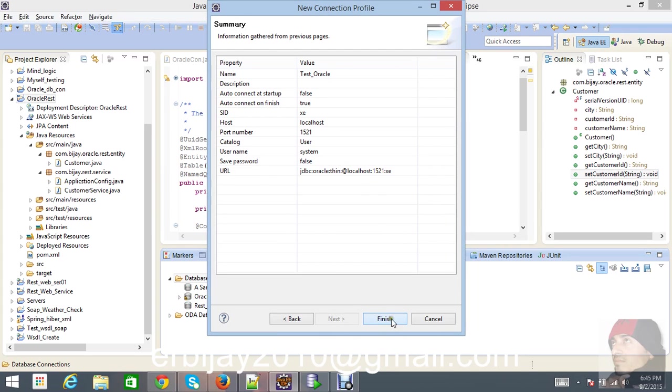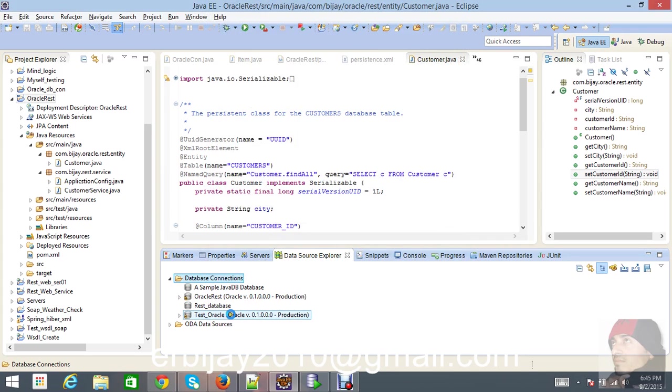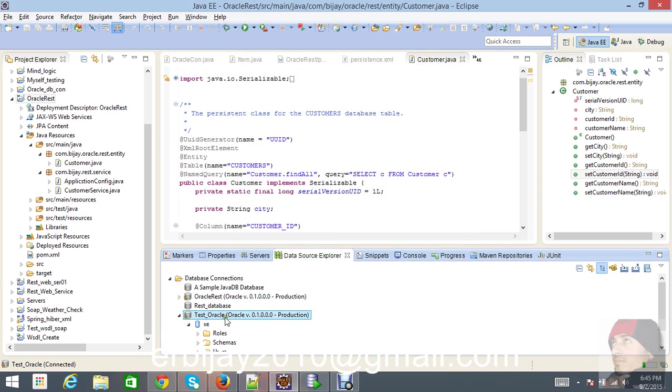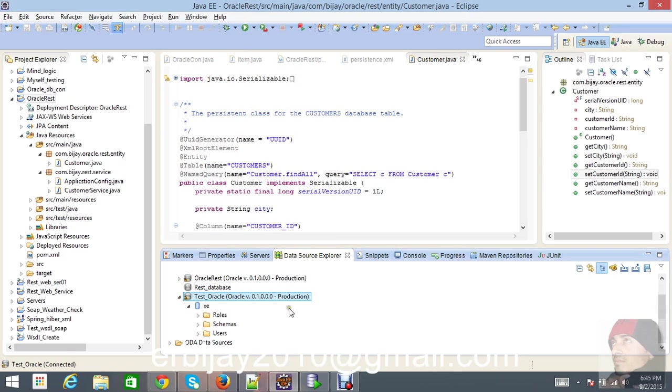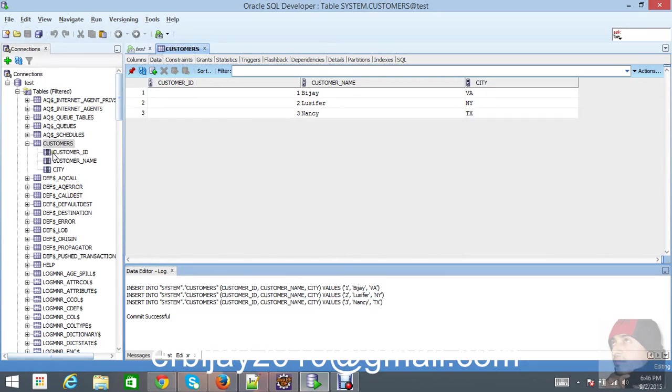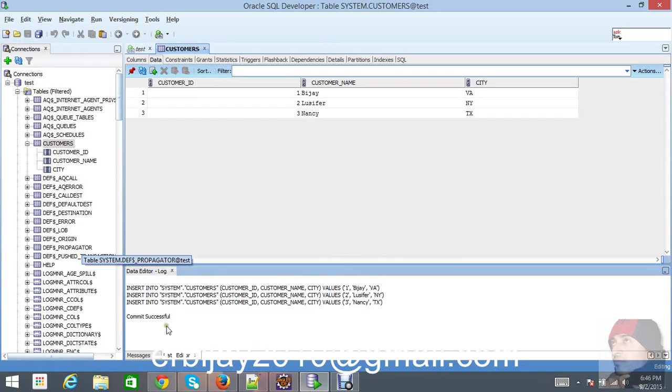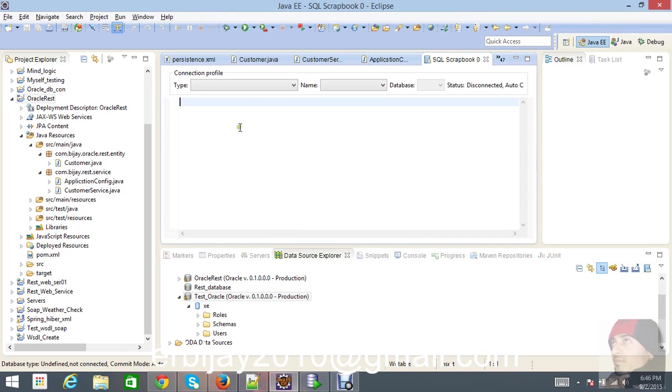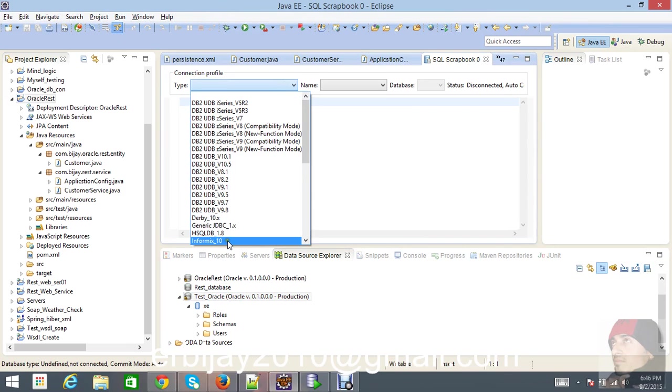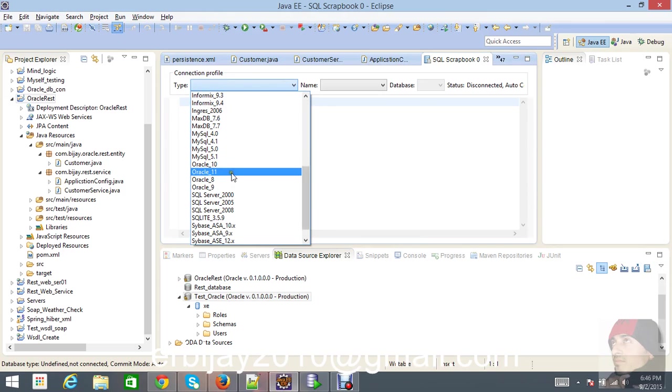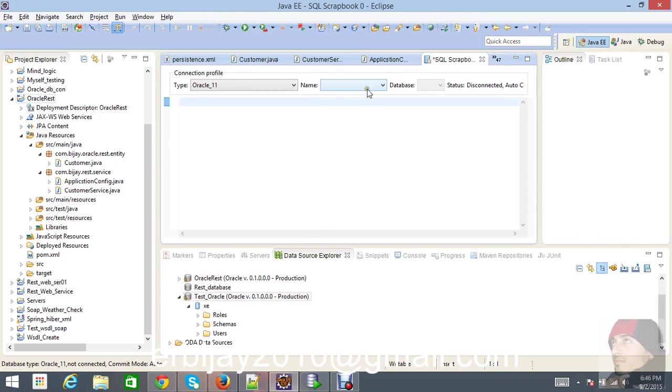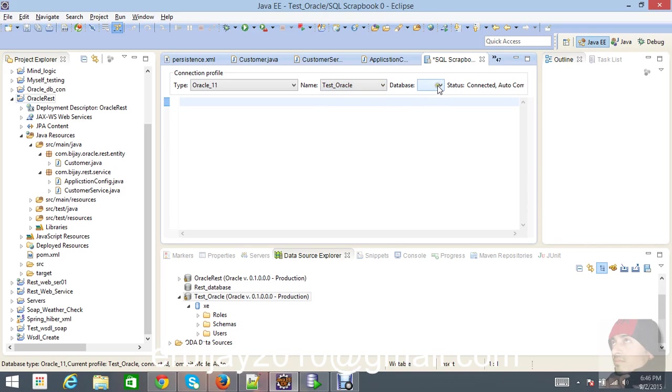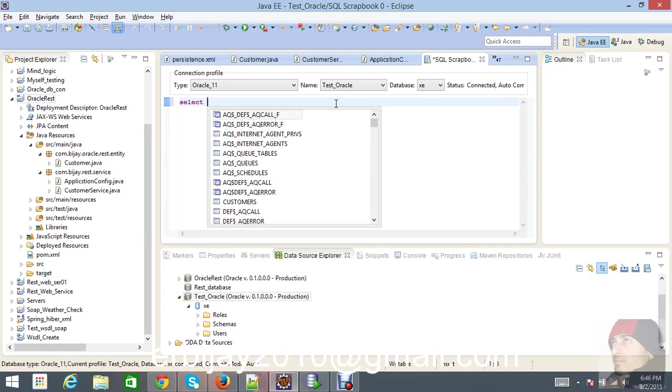Here this Oracle is here and you can see there are a few tables in my Oracle database. This is my Oracle database and I already have a table called customers. I'm just going to write a query so you'll be able to see if it's actually working or not. Just go and click type - it's Oracle 11g which I'm using. For 11g you have to install JDK 1.7 and database is XE.